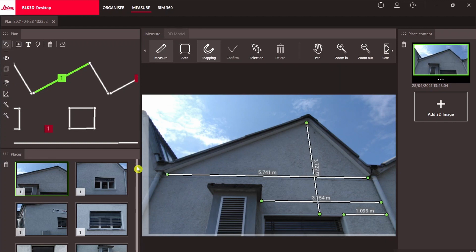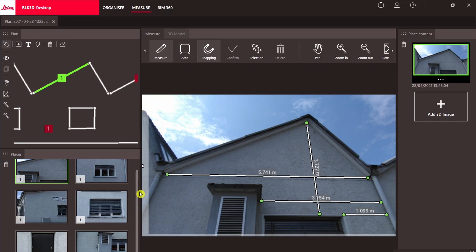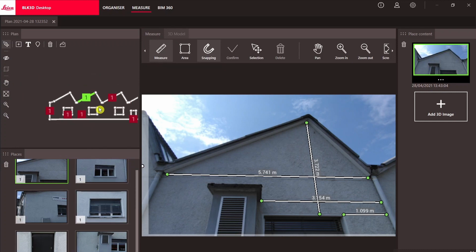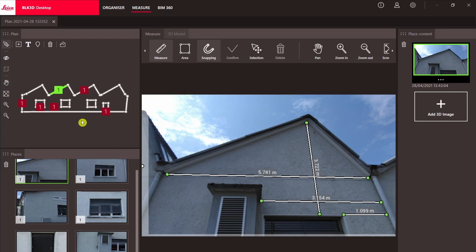A small tip: the image preview menu on the left creates easy navigation between different places of images. Each place in the layout is highlighted with a corresponding preview.